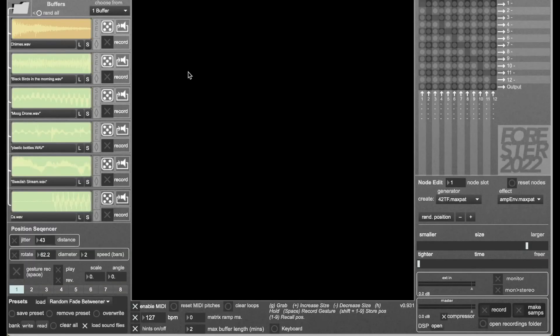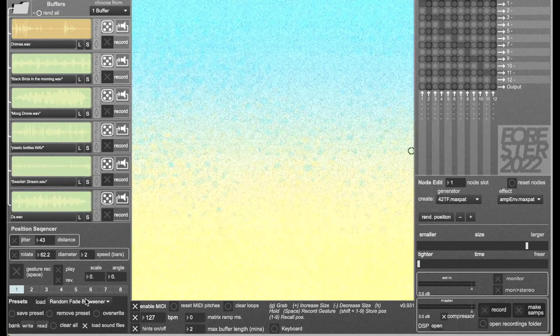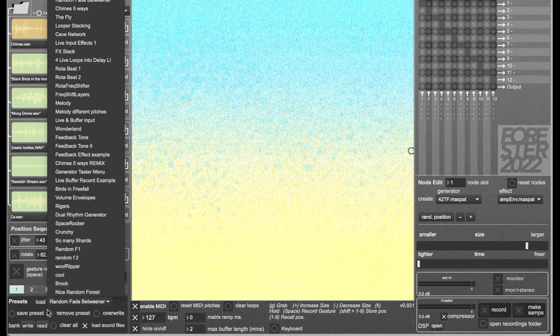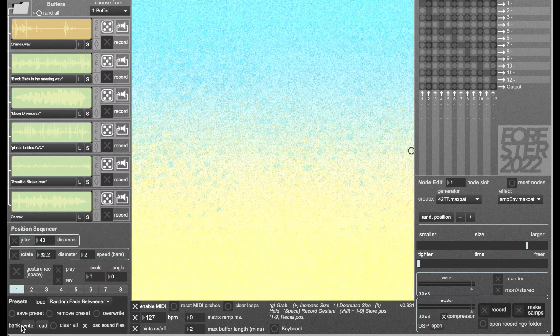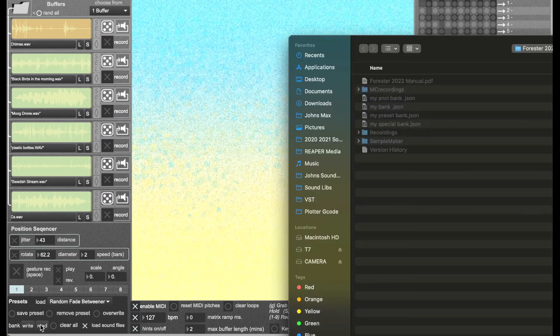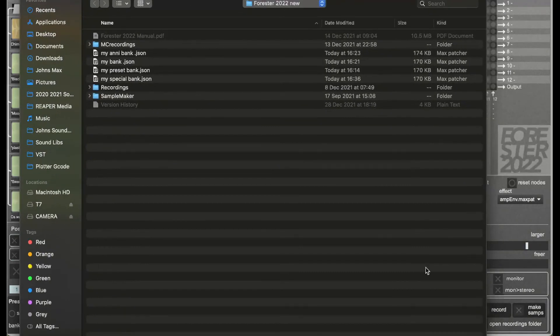Opening back up again, and just to show you that line of Annies has in fact disappeared, until I go to bank read.